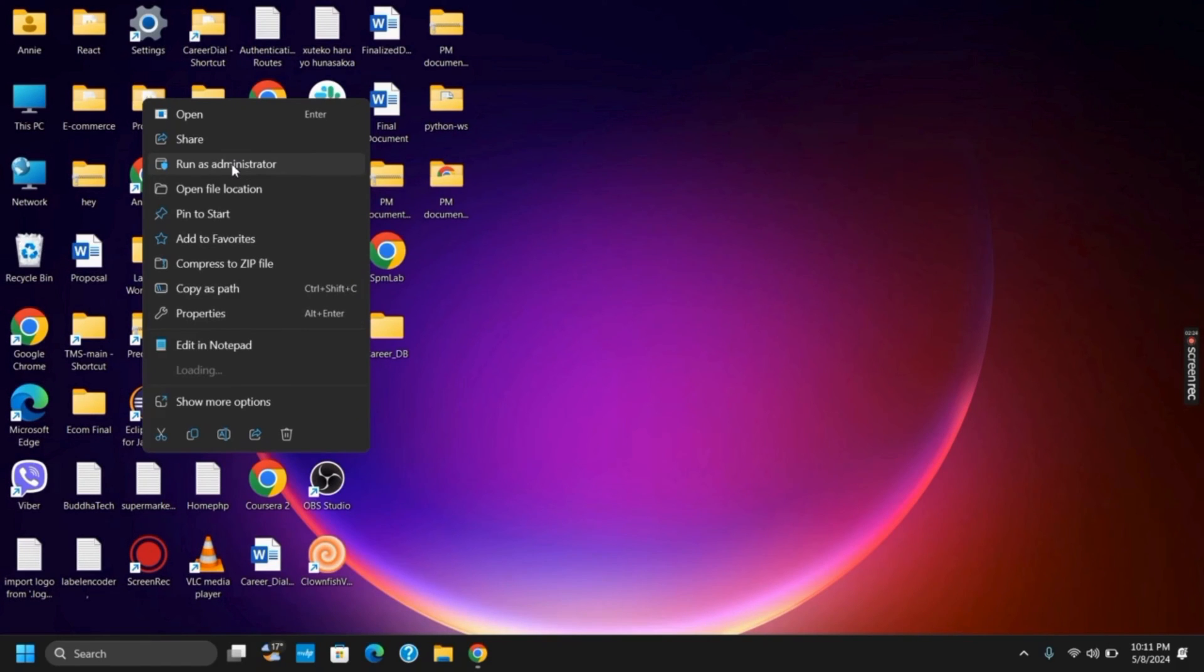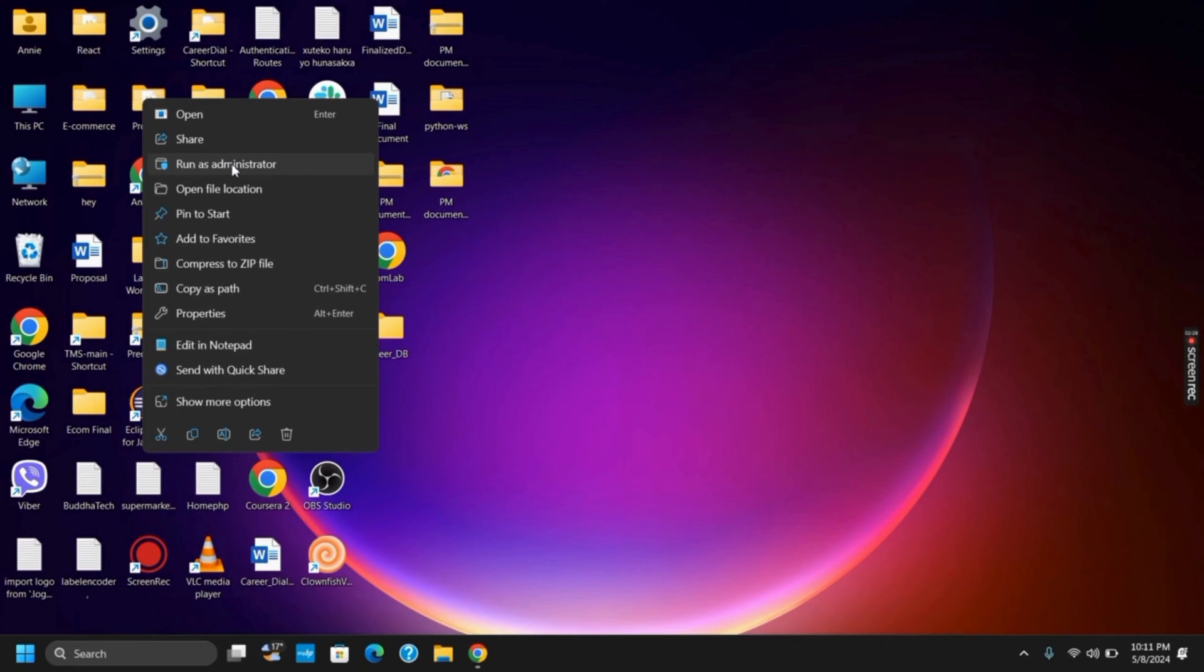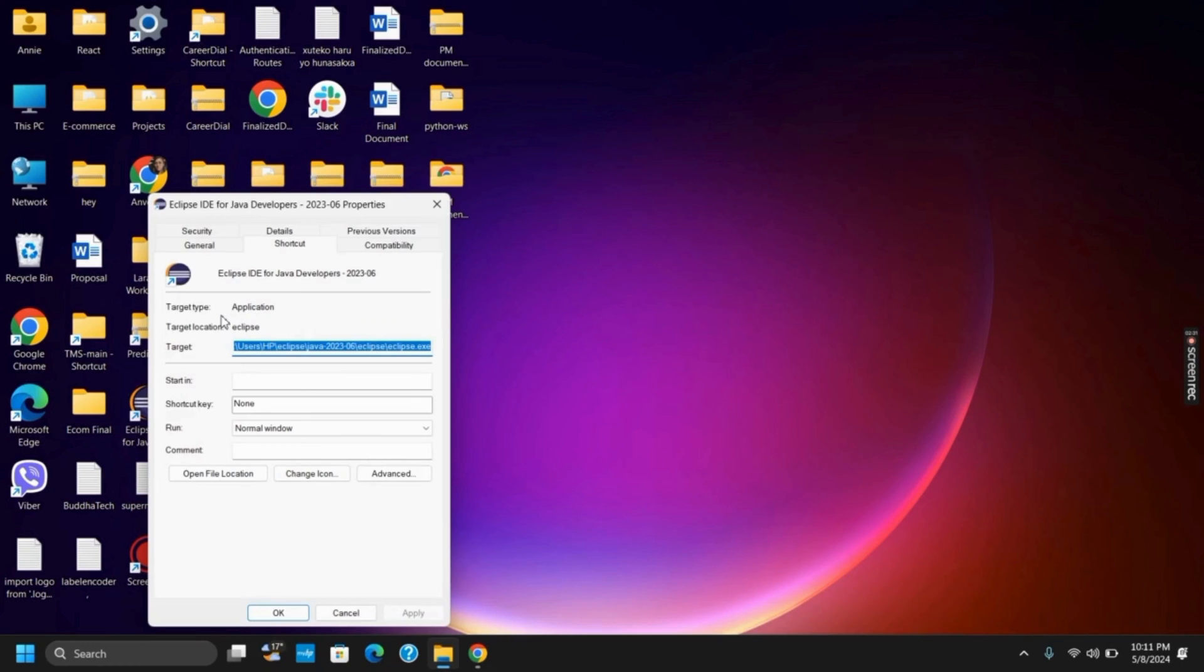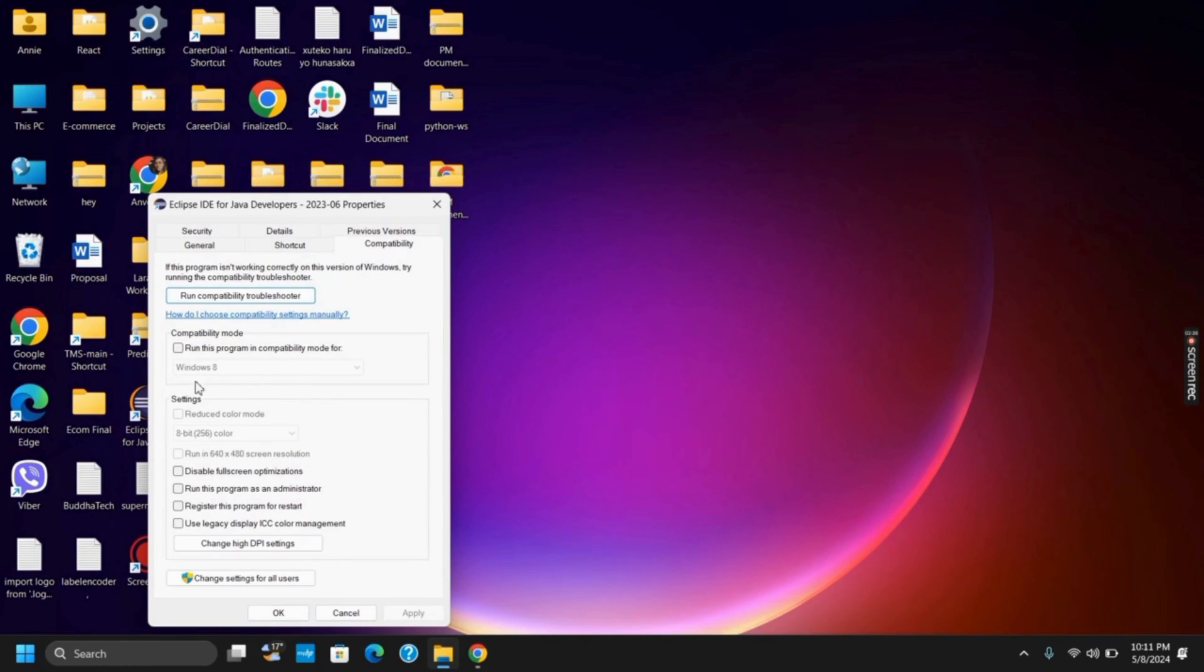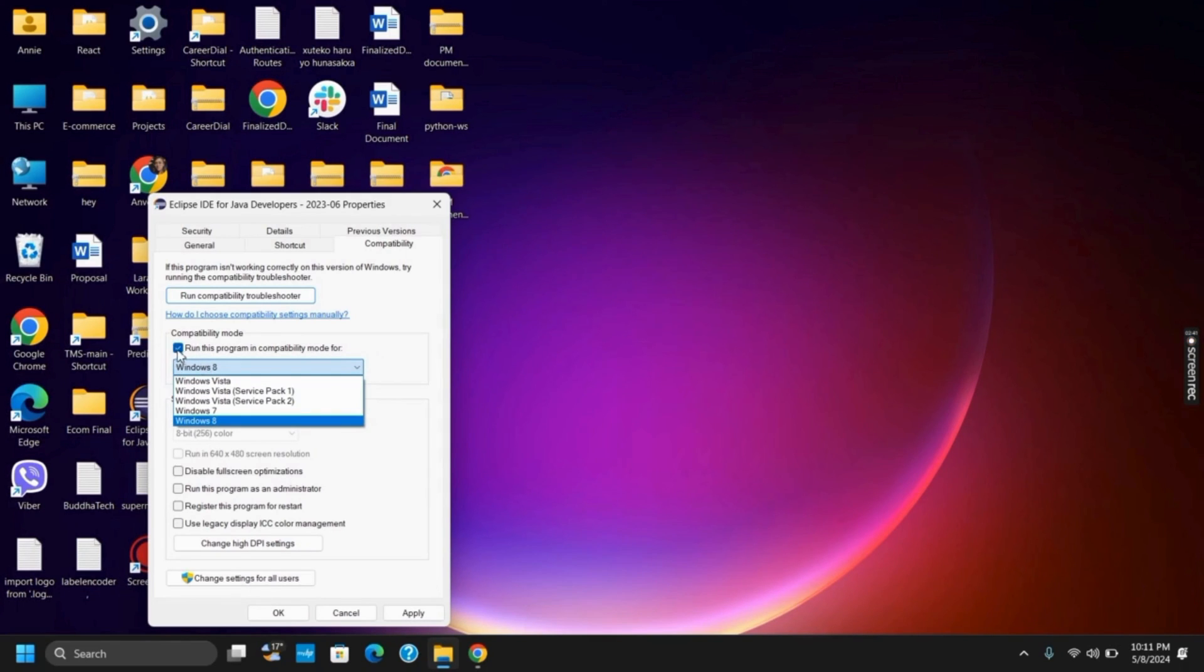Likewise, the other method would be go to the properties and check for the compatibility. Once you go to the properties option, you will see compatibility tab. Tap on it and then click on run as administrator and run this program in compatibility mode. Choose your Windows version, tap on apply and then on OK.